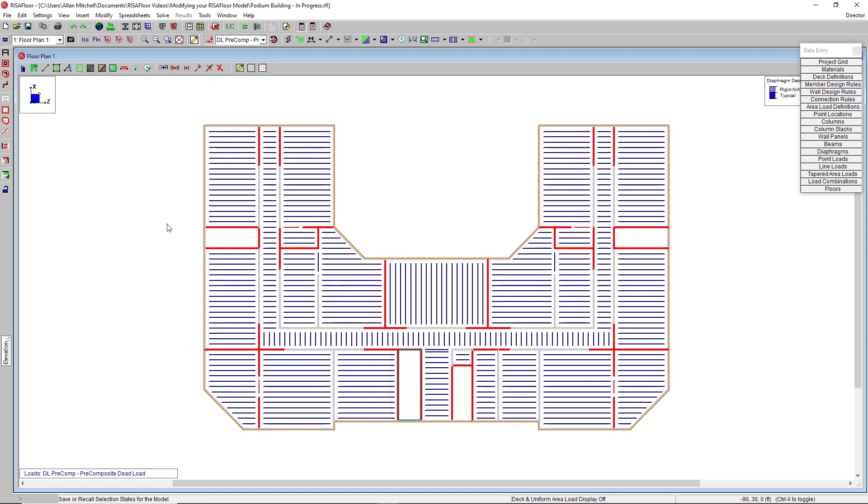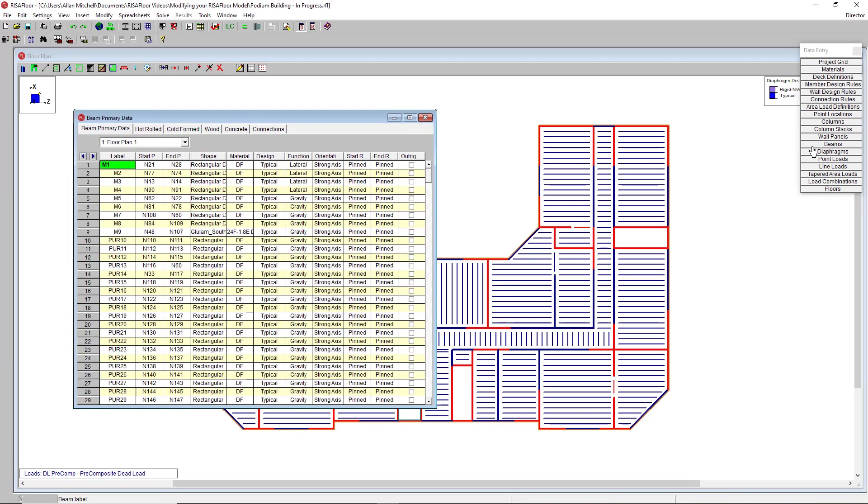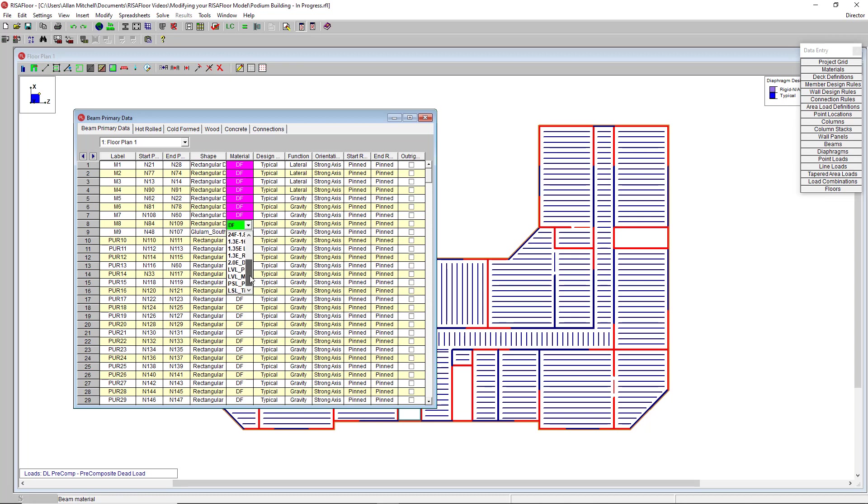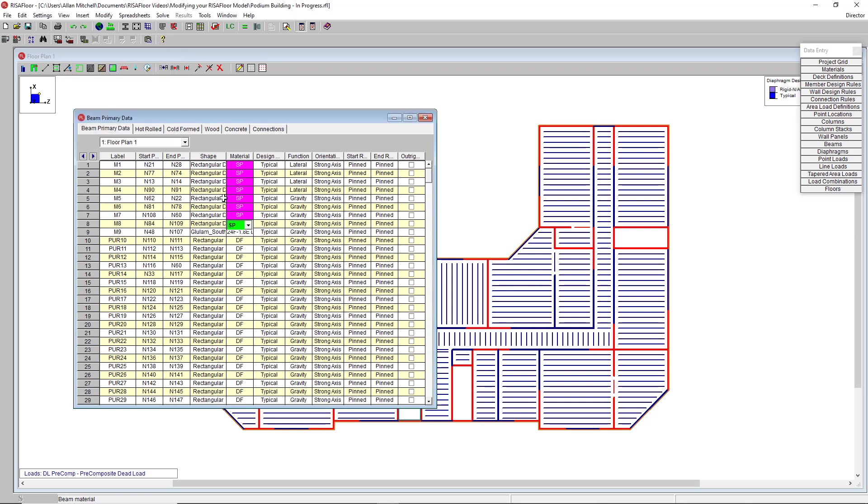Finally, let's talk about some spreadsheet modifications that we can do with this model. If I open up my beam spreadsheet, I can use that same command that I used before, Ctrl F or fill block, to modify something like the material type of all of these beams that I have highlighted. So I can fill in a value that is valid from the list here in this drop-down list. It doesn't have to just be a number. I can enter in a value of SP, which corresponds to a southern pine material type, and the changes made to all of those beams.